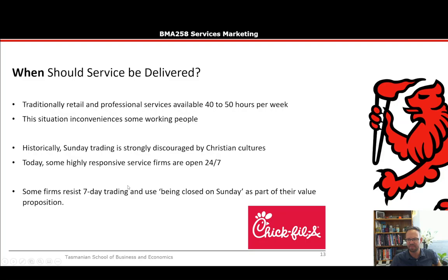However, some firms continue to resist seven-day trading and use being closed on Sundays as part of their value proposition. Chick-fil-A is an American chain renowned for being closed on Sundays — giving their staff a day of rest. Obviously some firms can't do that, like hospitals and police stations, where people need help around the clock. Some services simply require 24/7 coverage.